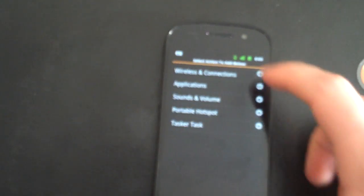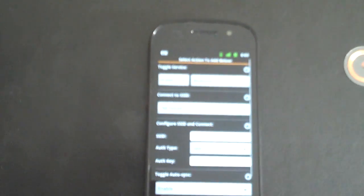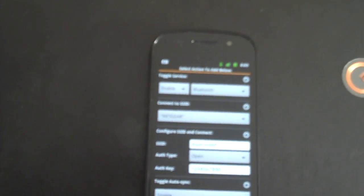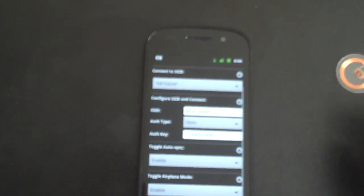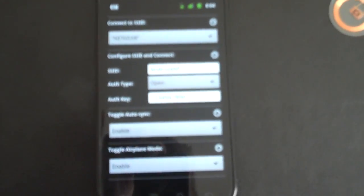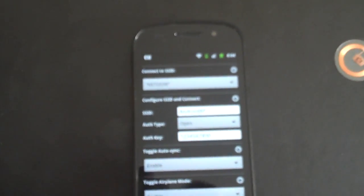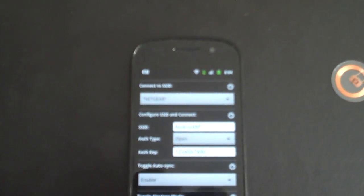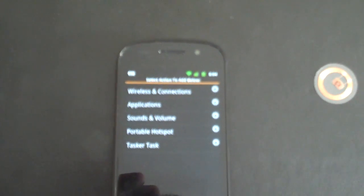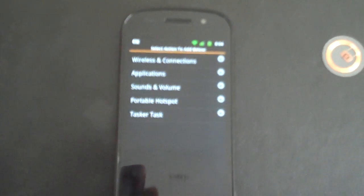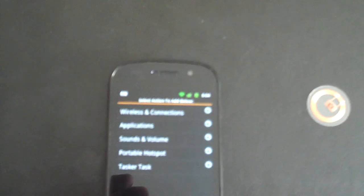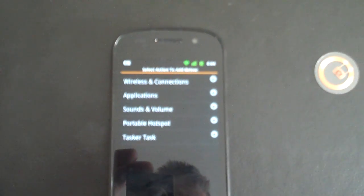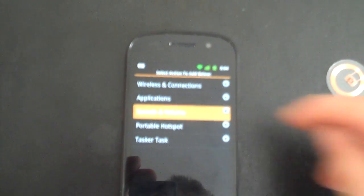The application itself will allow you to enable or disable Bluetooth, connect to a known SSID, configure a new SSID and connect, enable or disable auto sync, enable or disable airplane mode, launch any installed application. If the application is not installed, it will take you to the market link for that app.